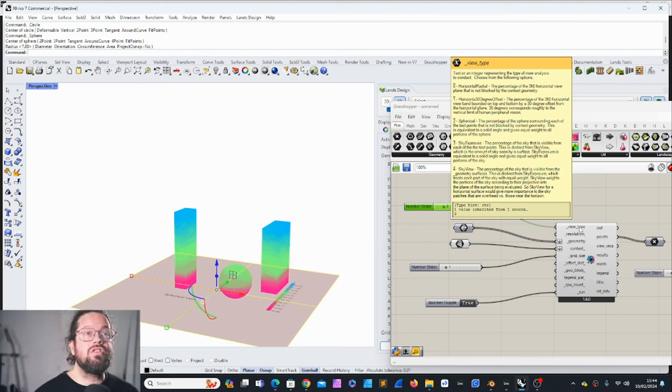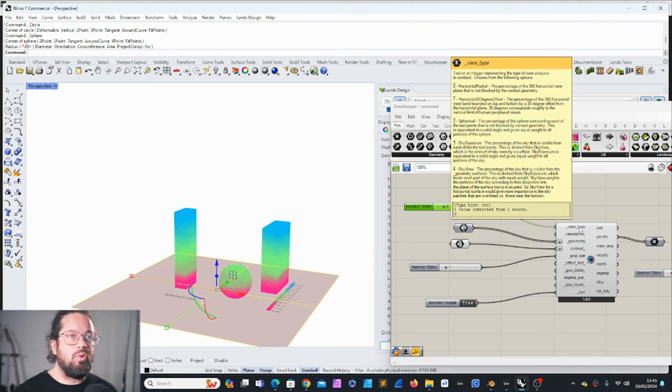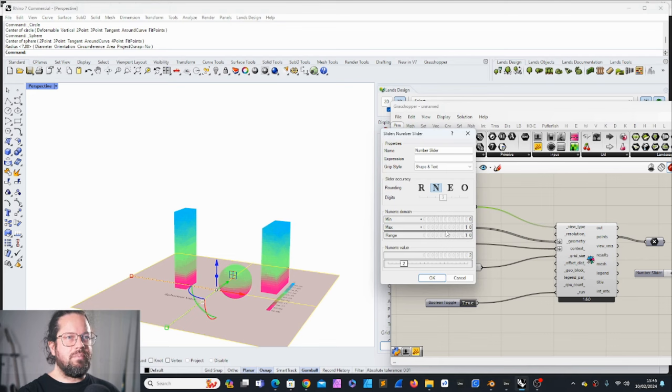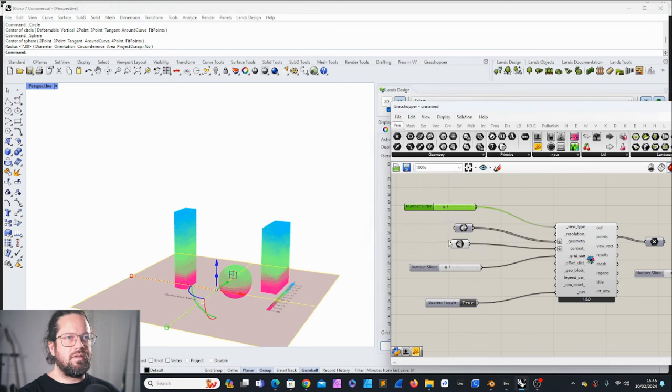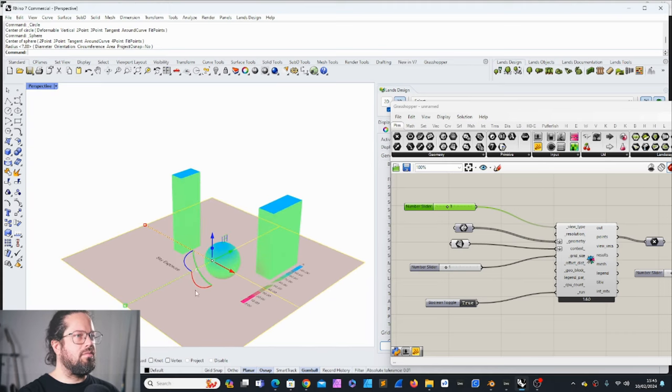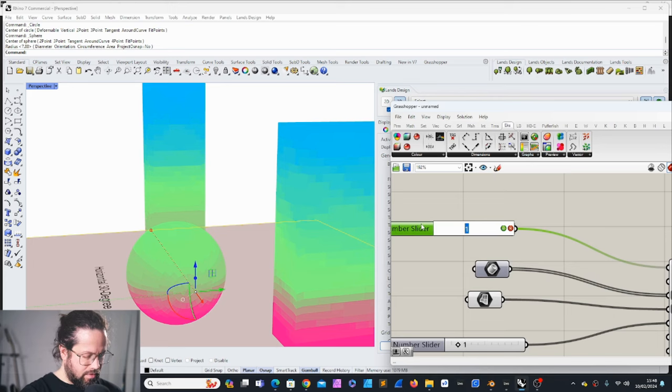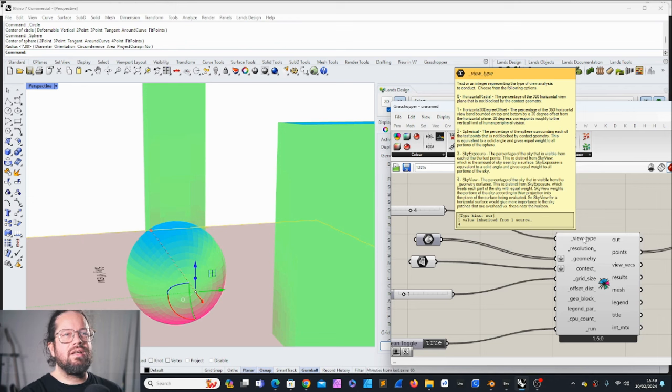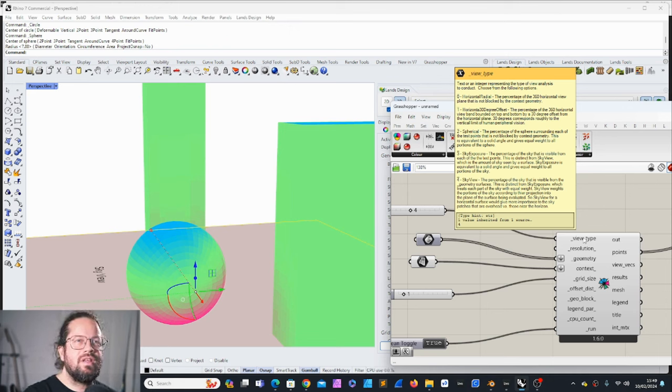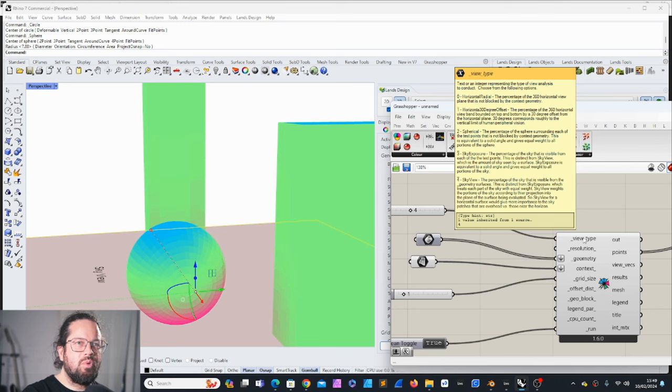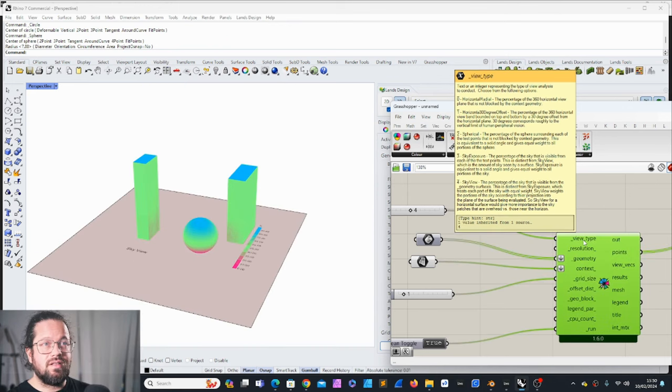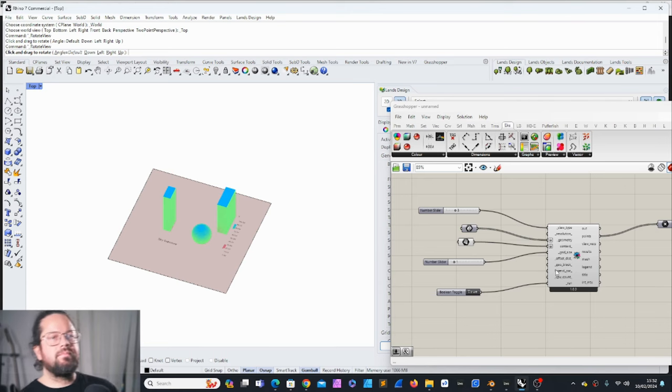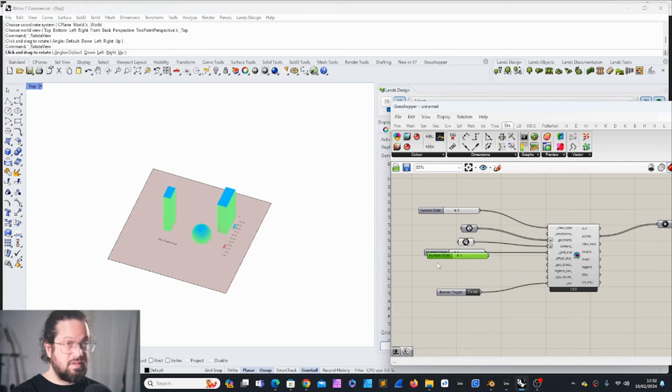Because we have the context where the plane is a context on the lower end, that's why it's actually blocking the view to the ground. Number three - sky exposure. The percentage of the sky that is visible from each of the test points. This is distinct from sky view, which is the amount of sky seen by the surface. Sky exposure is equal to a solid angle and gives equal weight to all portions of the sky. Number four - sky view. The percentage of the sky that is visible from the geometry surface. This is distinct from sky exposure which treats each part of the sky with equal weight.